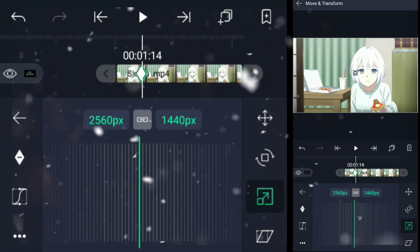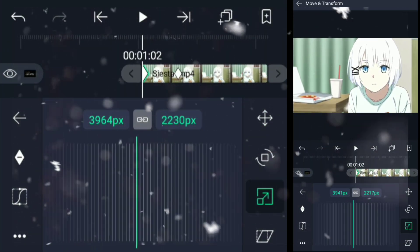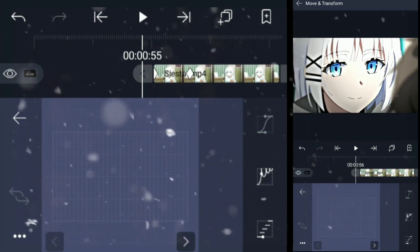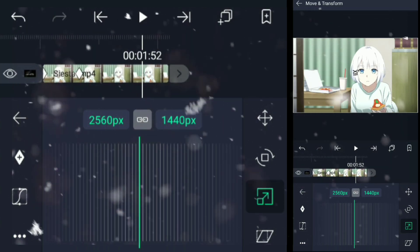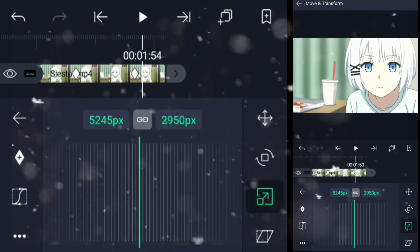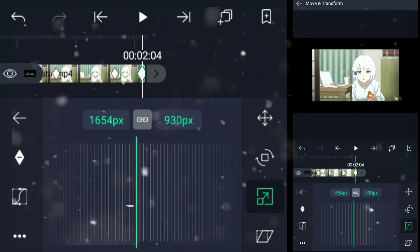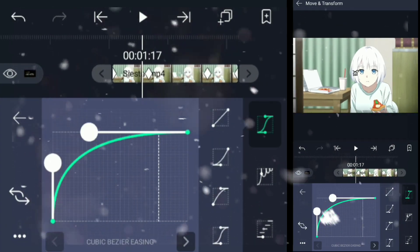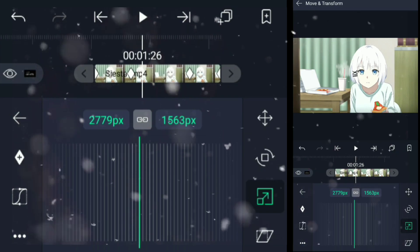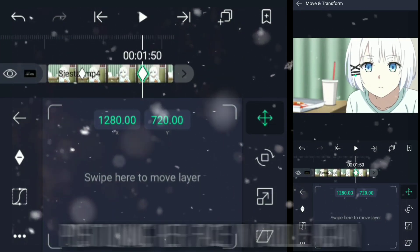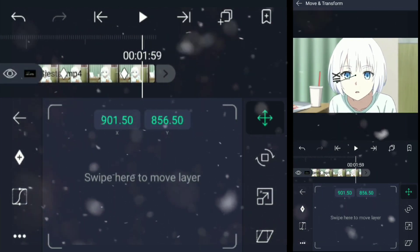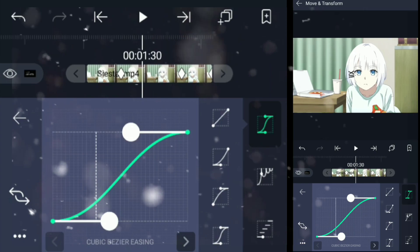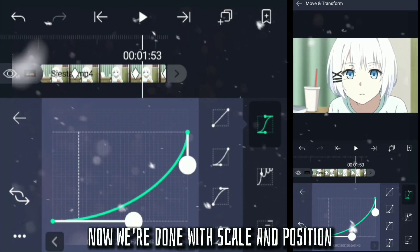Time for the second clip. Positioning her face in the middle again. Now we're done with scale and position.